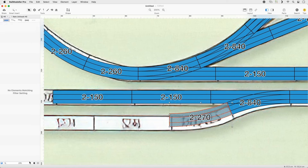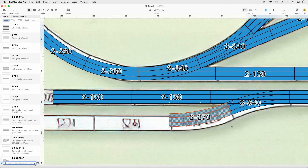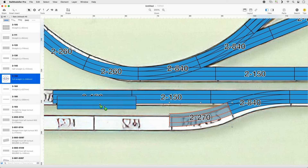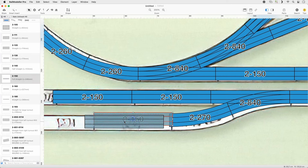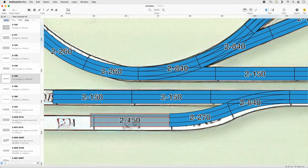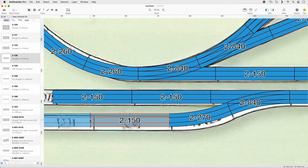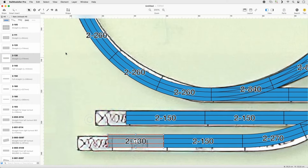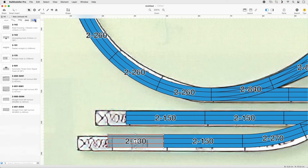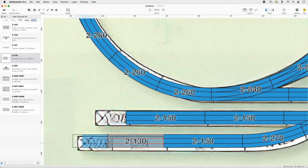Set the Quick Filter to Straight and clear the filter. Select Track 2-150 and append it to the curved track. Select Track 2-130 and append it. Set the Quick Filter to Other. Select Bumper Track 2-170 and terminate both branches with the bumper.